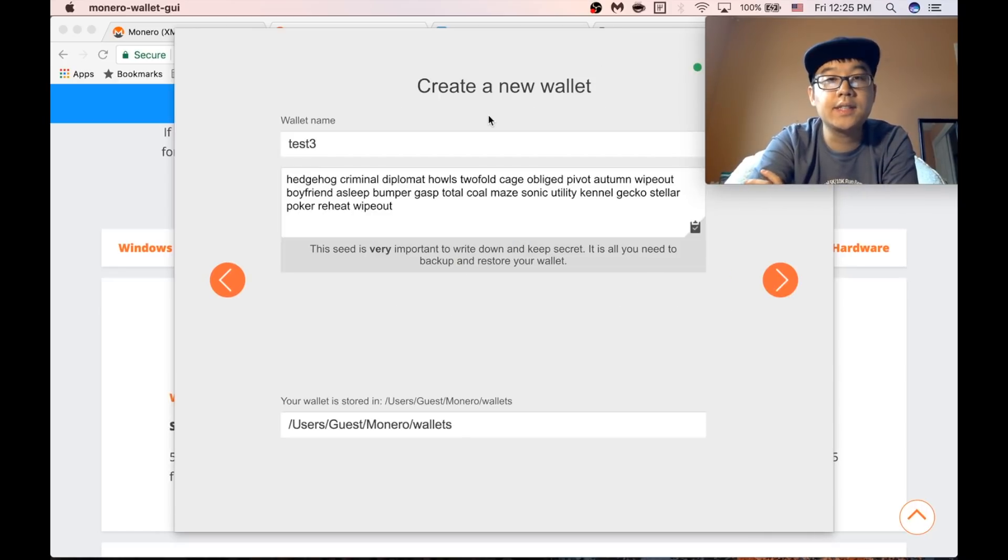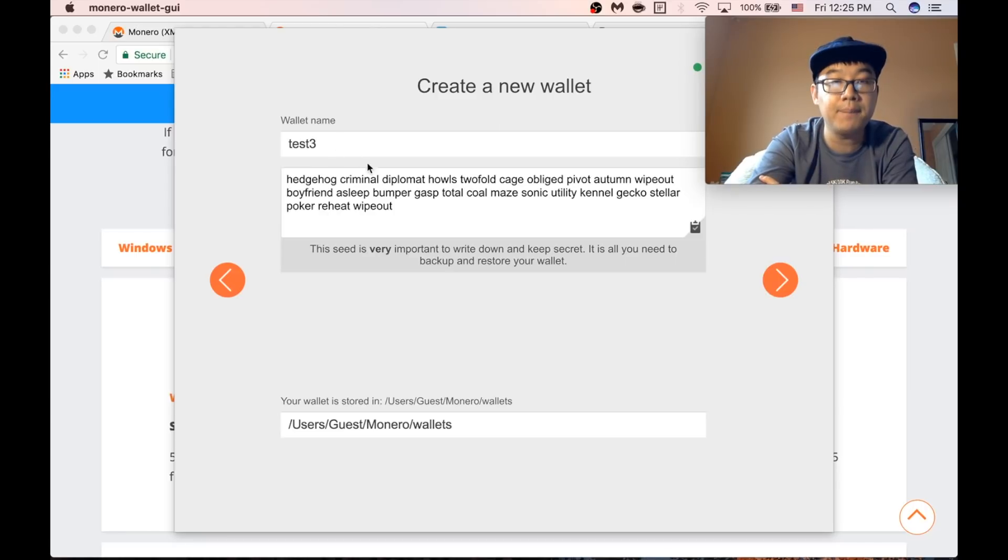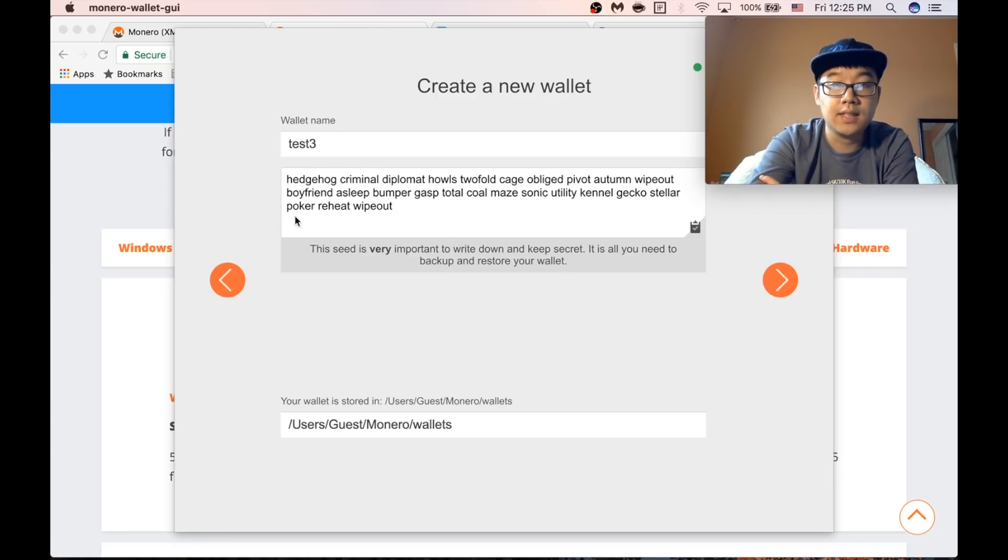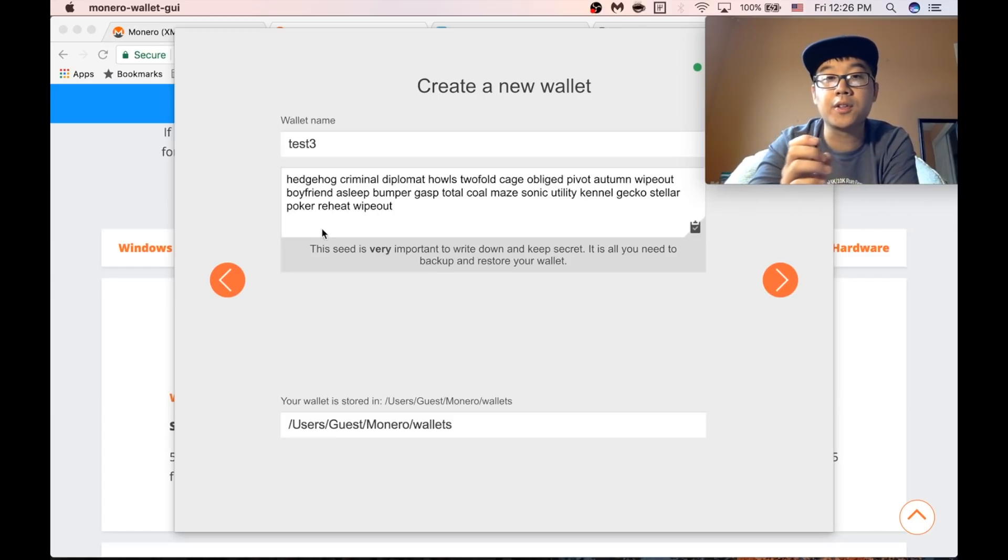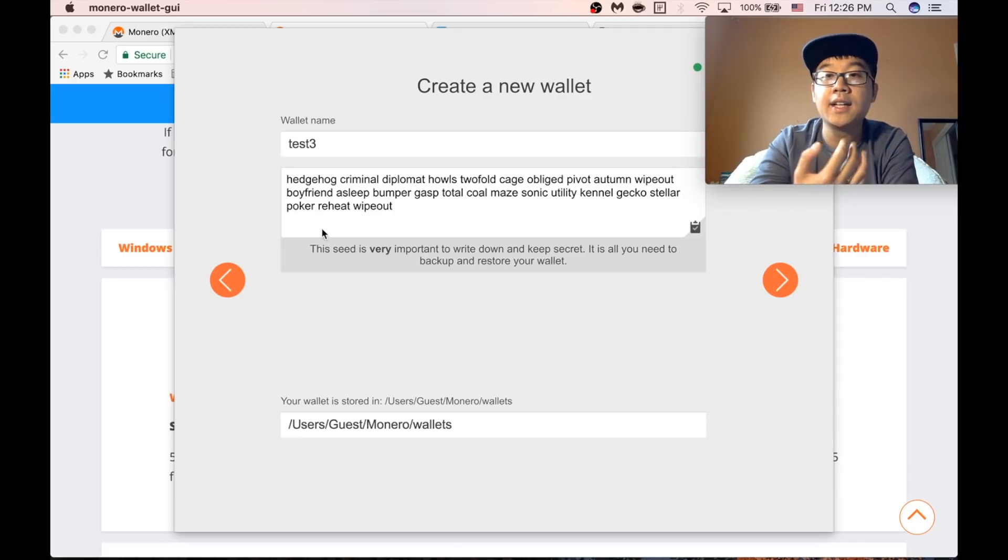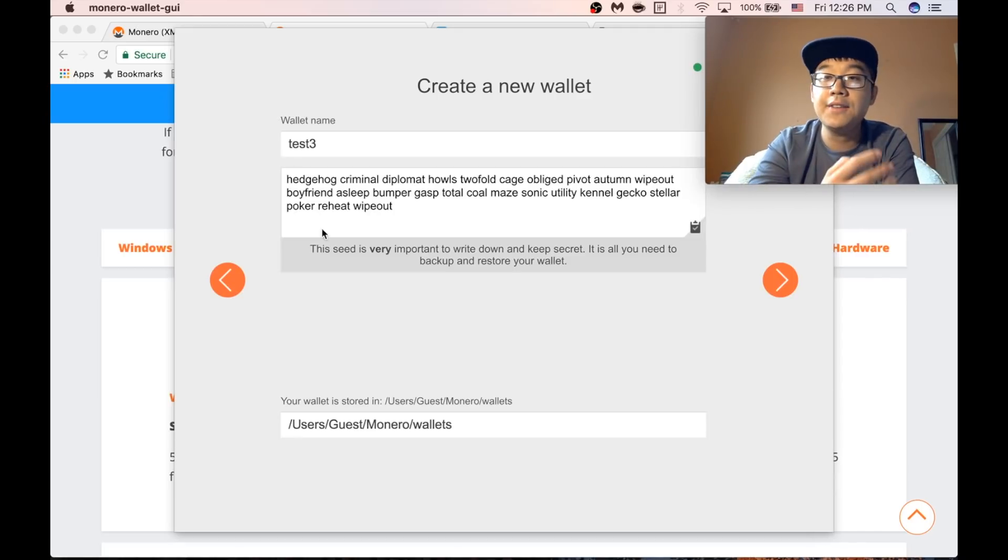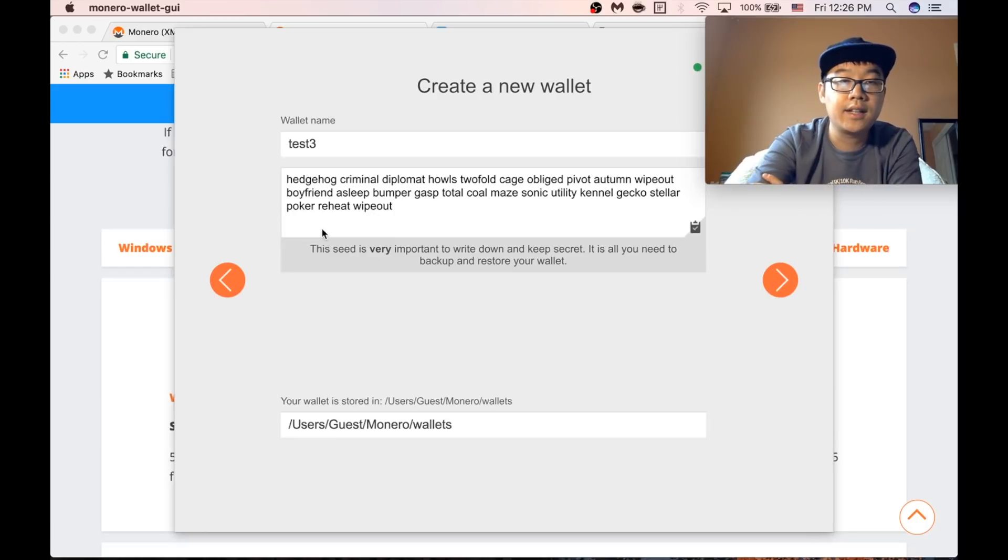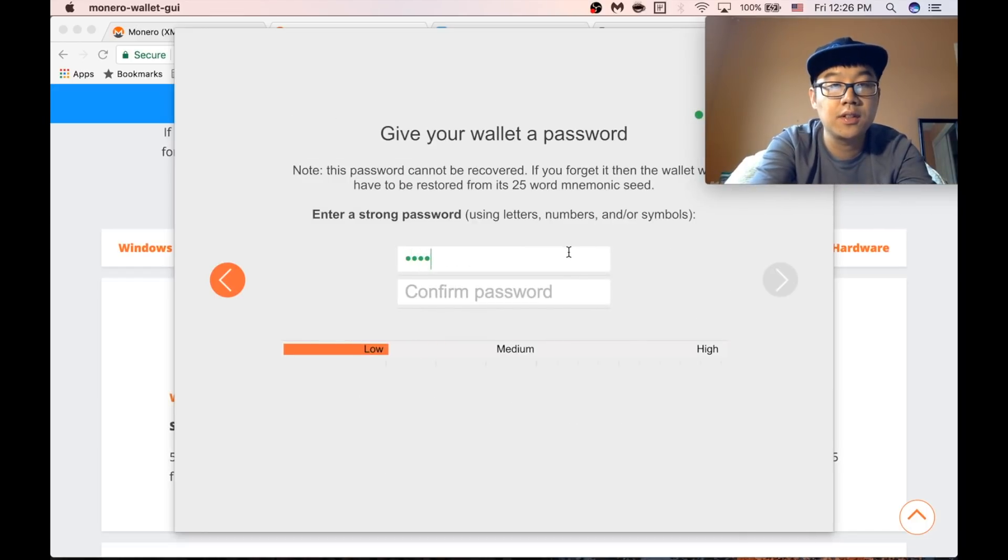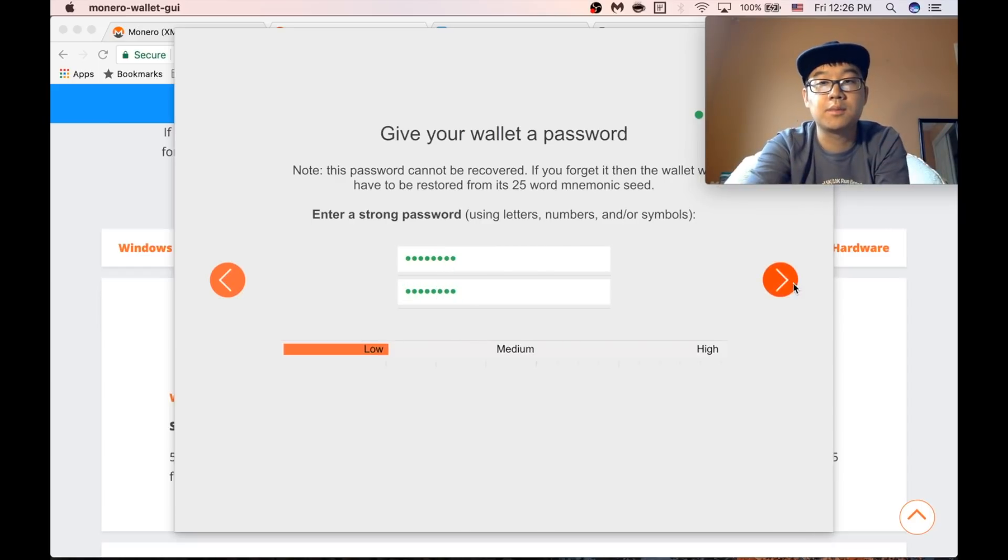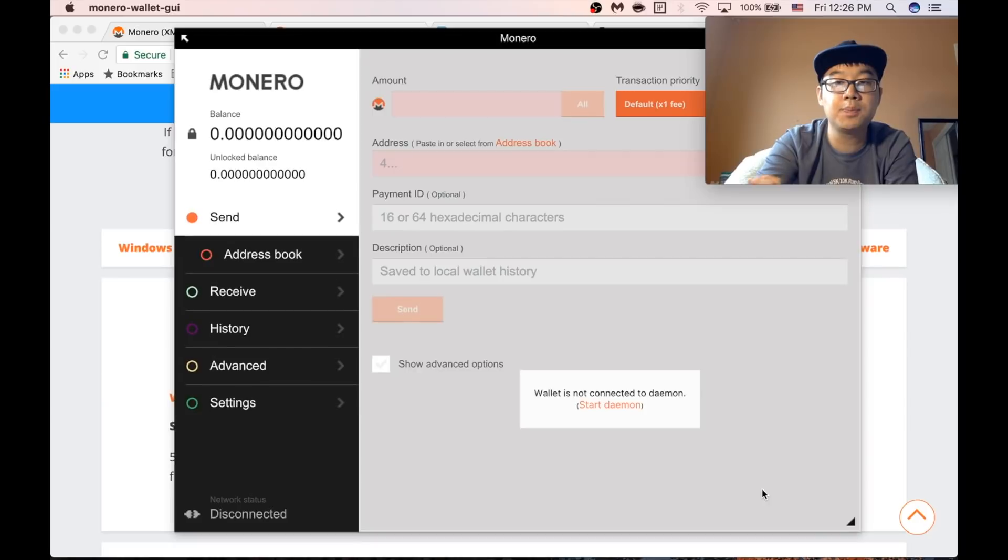Okay so this is the page to put in some information about your wallet. You can give it a name. Here is your seed which is just a bunch of random words. This is very important because this will allow you to restore your wallet and access your coins even if you lose your computer or other device. So just press next. Give it a password and press use Monero.